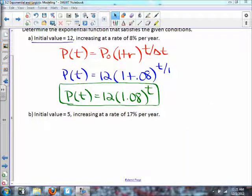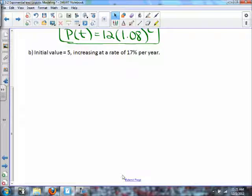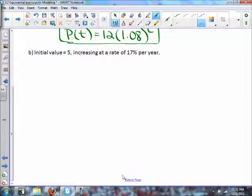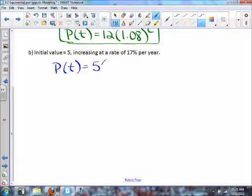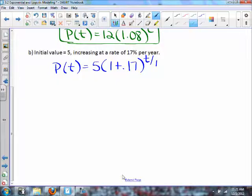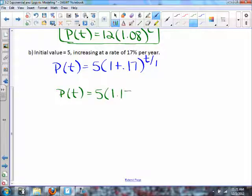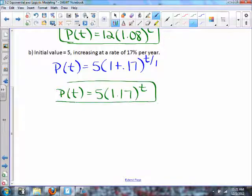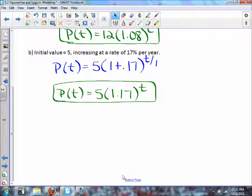For part b, the initial value is 5. So P(t) = 5 · (1 + 0.17)^(t/1) since it is per year, which simplifies to P(t) = 5 · (1.17)^t.